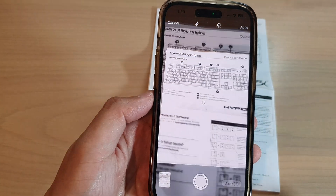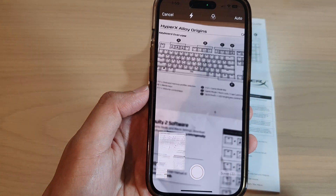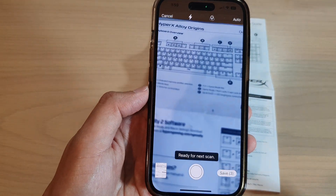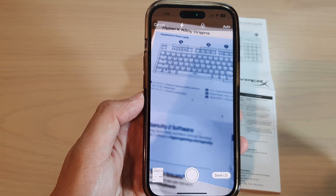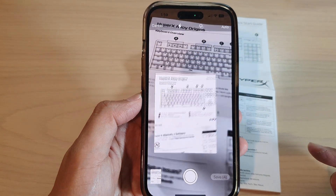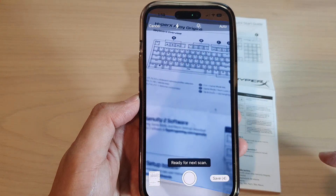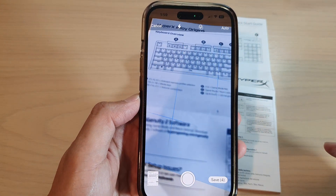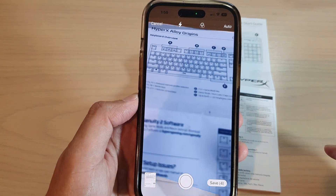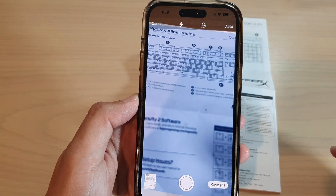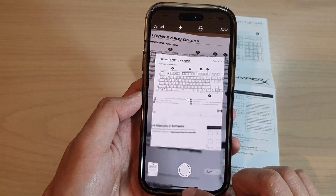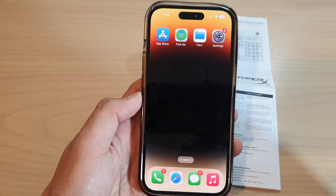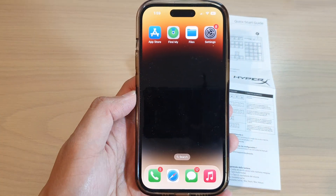In this video we're going to take a look at how you can scan documents and save as a PDF file in the Files app on the iPhone 14 series. First, let's go back to the home screen by swiping up at the bottom of the screen.